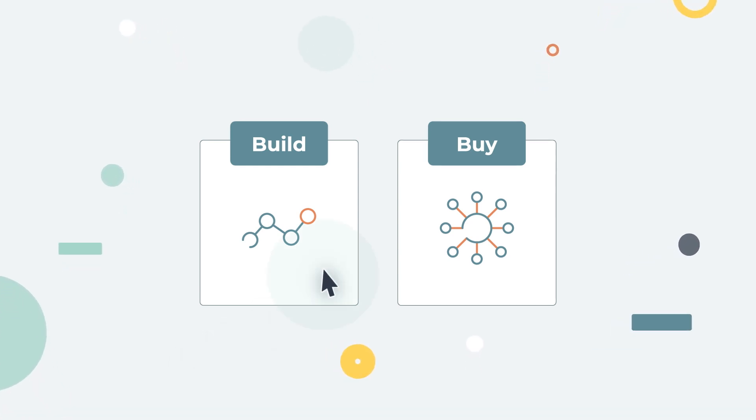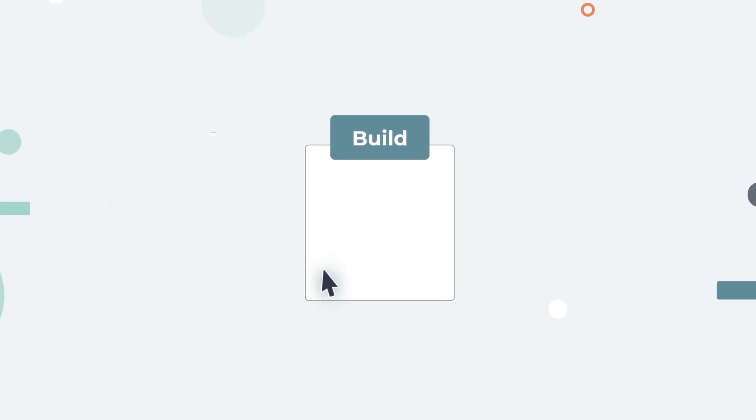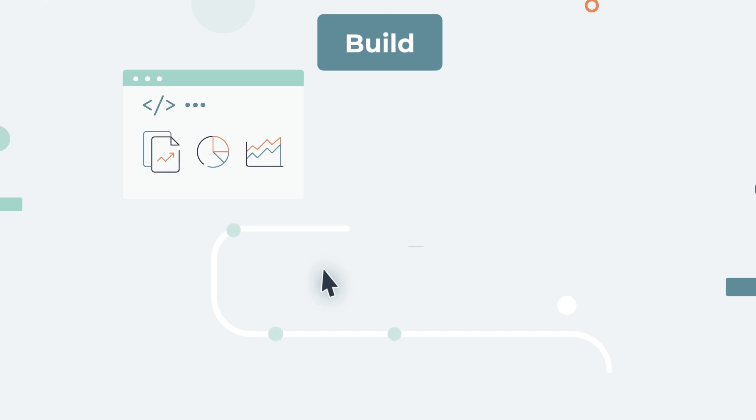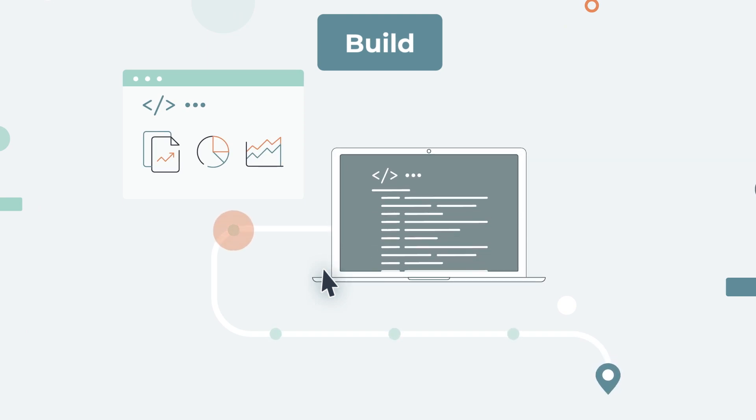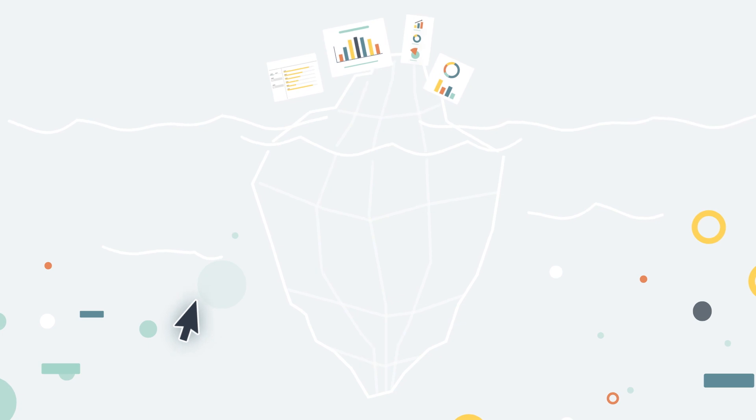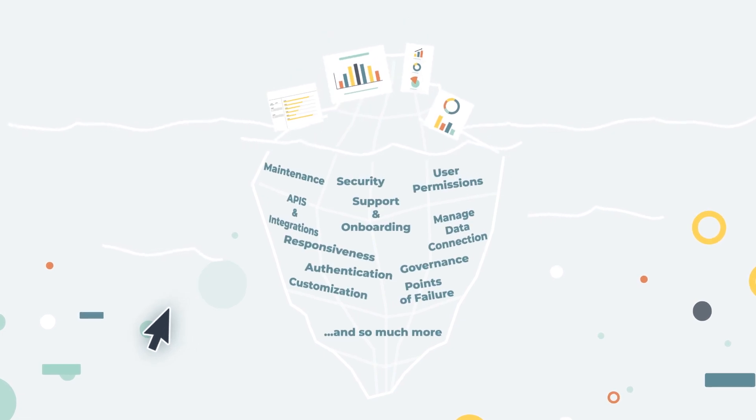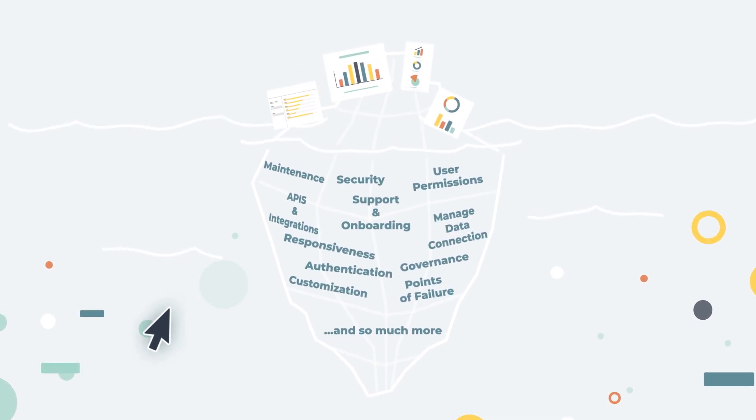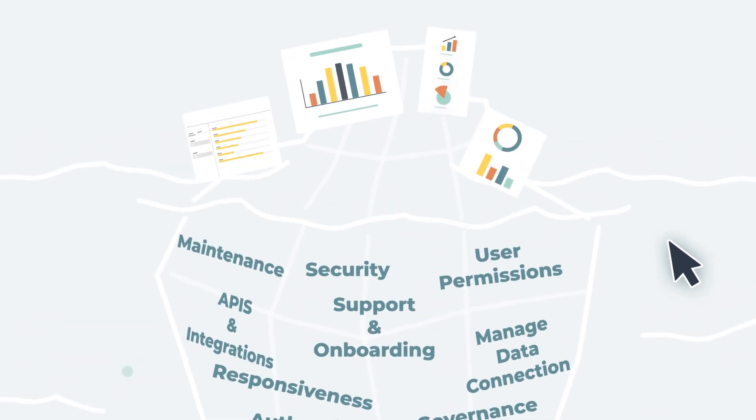But building takes away valuable engineering resources from your roadmap. The charts are only the tip of the iceberg when it comes to customer-facing analytics. What you don't see is the entire underlying structure.